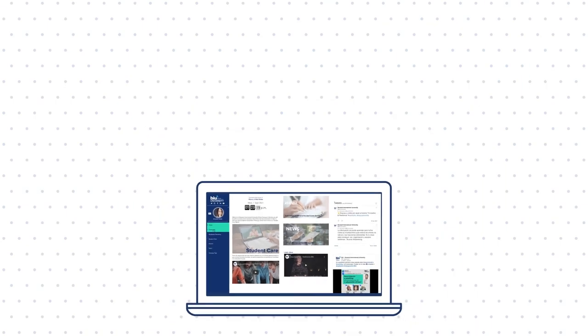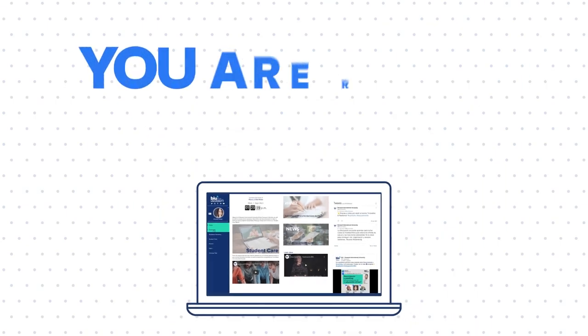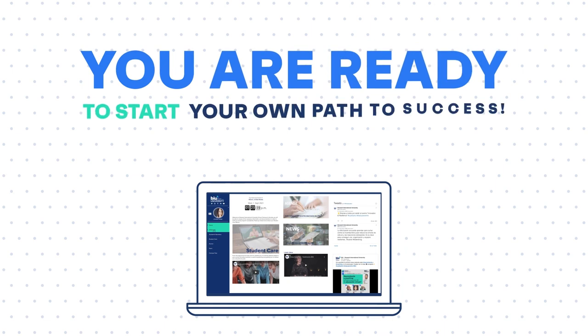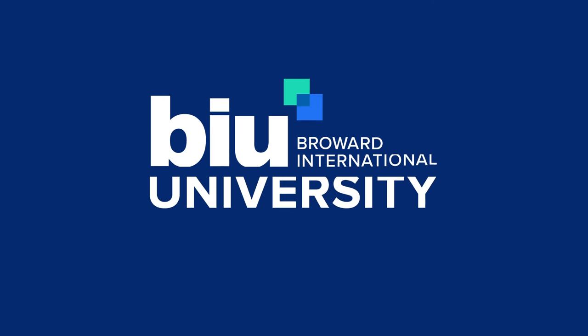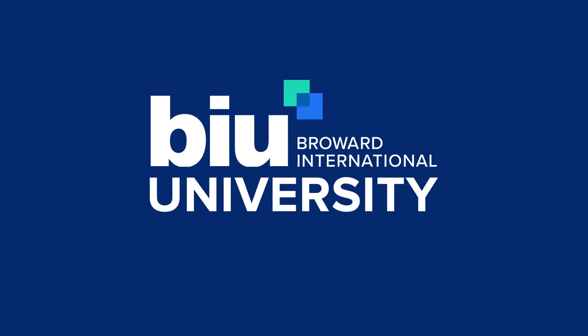Now that you have familiarized yourself with our campus, you are ready to start your own path to success. Broward International University. Be limitless. Be successful.